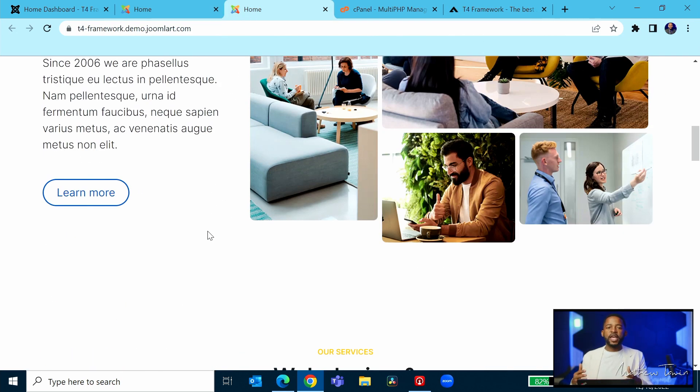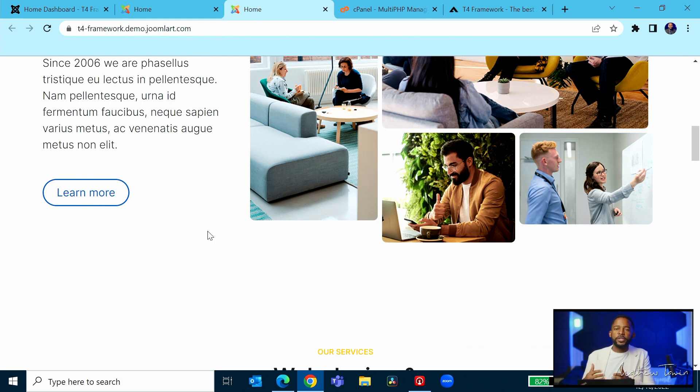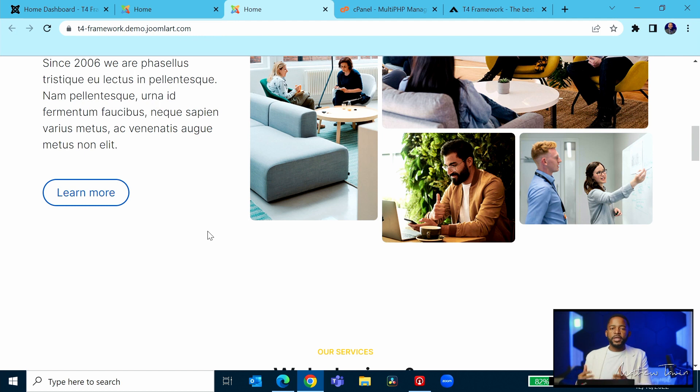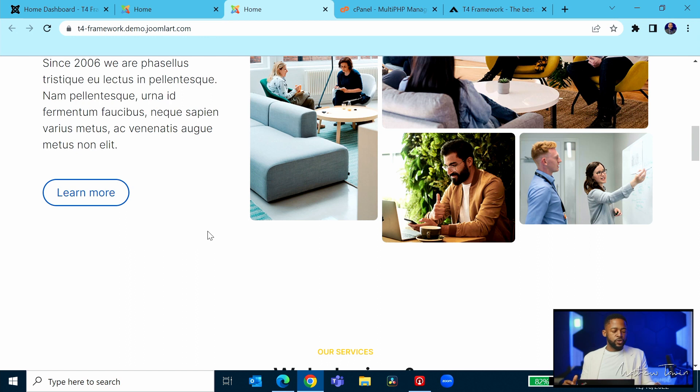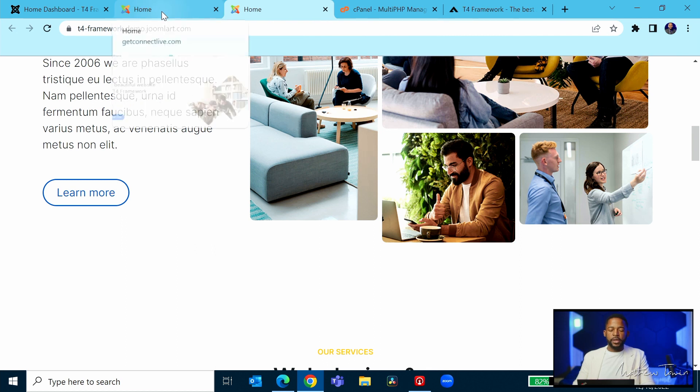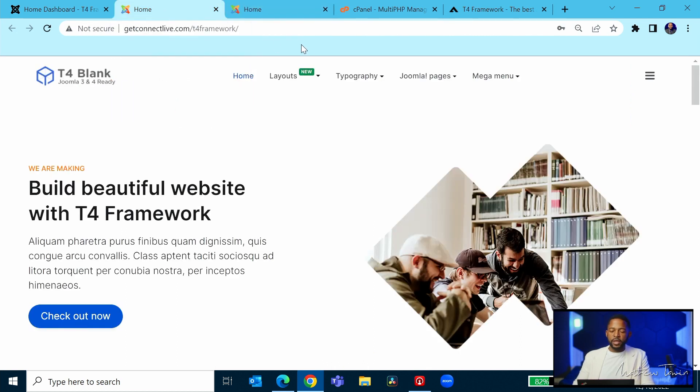scroll through, because I've seen this happen so many times where people download something and they don't really care to check to make sure that the links are working right, that the images are working right, that things are how they're supposed to be. So you want to make sure that you're paying attention to that. Once you see that it's working how it needs to be, the next thing you want to do is just kind of go through the pages again.